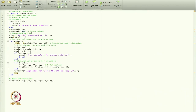Now I define the augmented matrix. I display the initial augmented matrix and define aug as [A, b] — that is, matrix A with vector b appended as the next column.